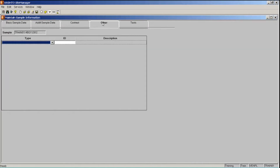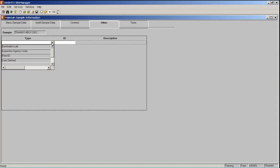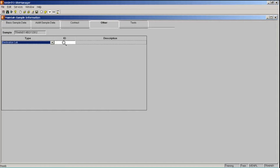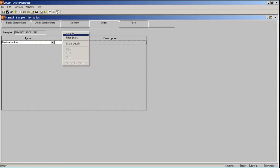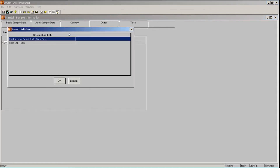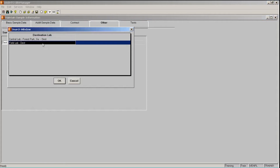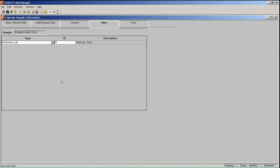Click the Other tab. This is where we're going to assign the destination lab to our sample record. You cannot assign tests to a sample or progress the sample through the LIMS workflow until the destination lab has been assigned. In the type drop-down list, choose destination lab. In the ID field — a search field — right-click and select search. You will only be able to select your organization as your destination lab. For training here, I'm going to select the field lab destination choice and click OK, then save.